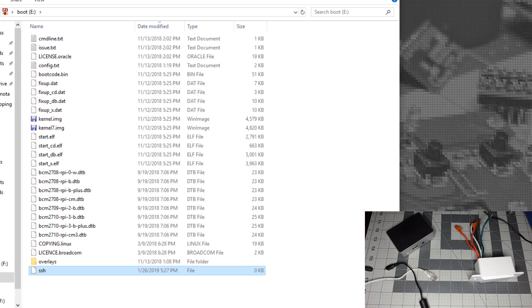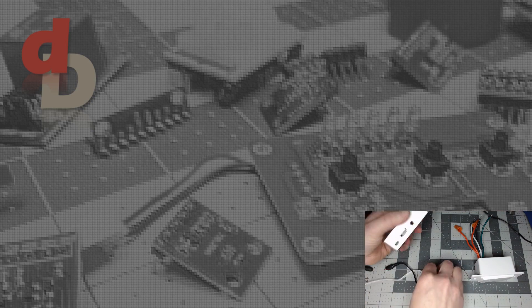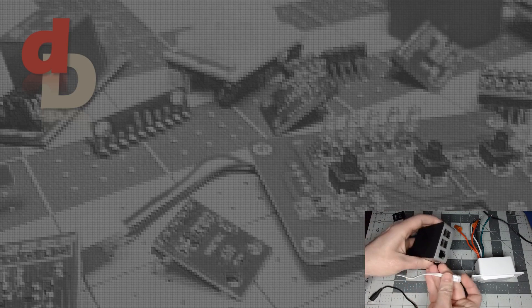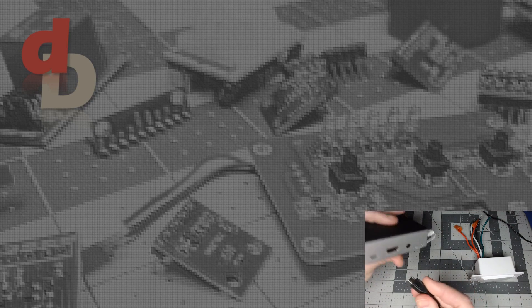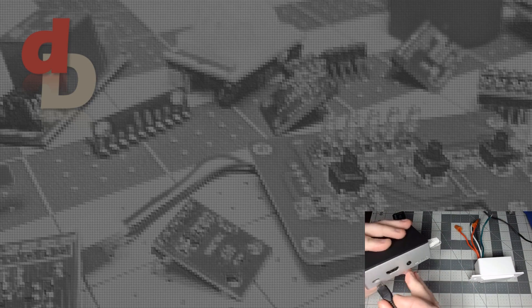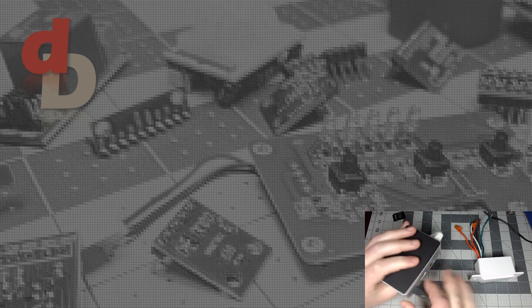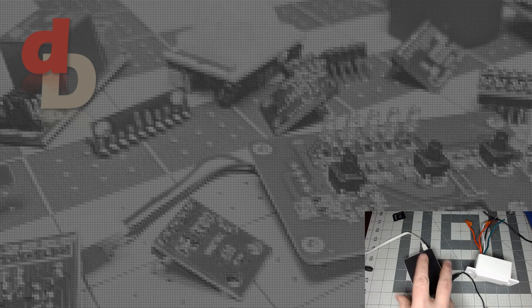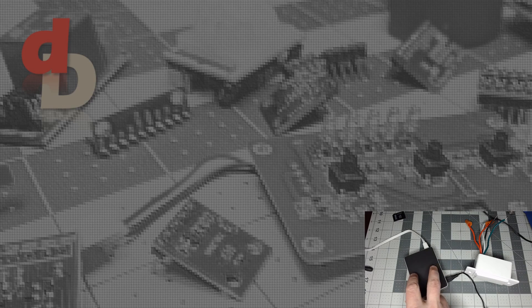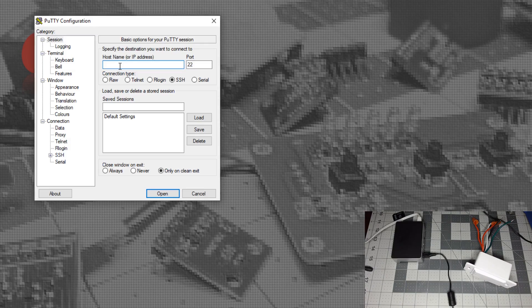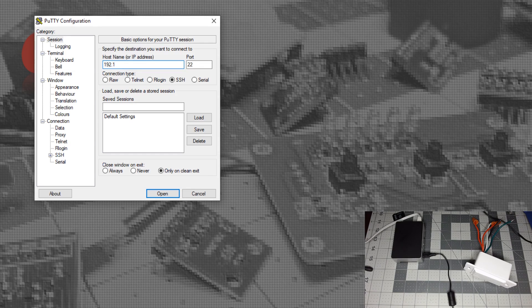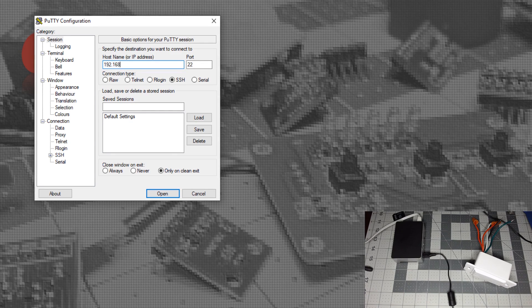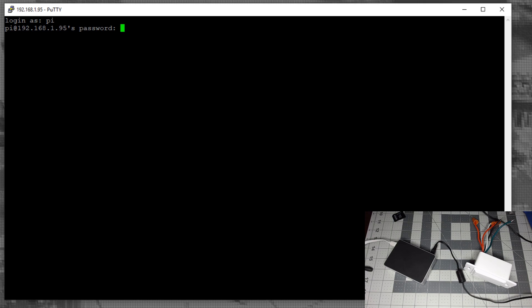Eject the SD card and put it in the Raspberry Pi. Plug in the Ethernet cable and power. You may need to check your router to find the IP address. Open Putty or another SSH program. The login is pi and the password is raspberry.